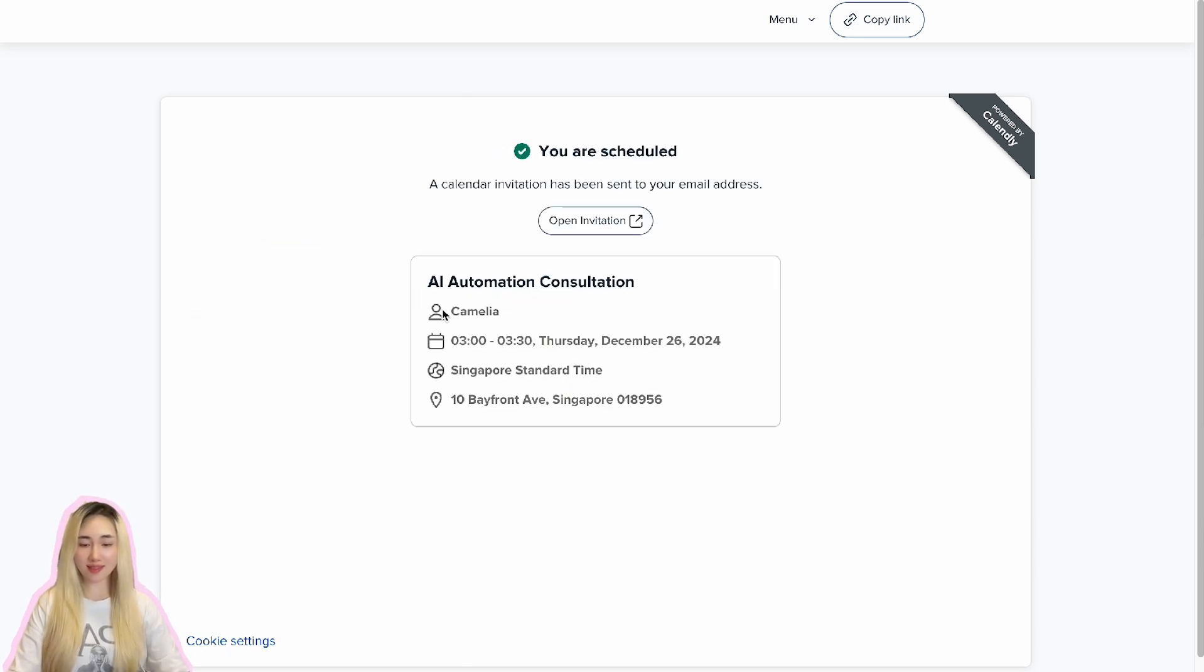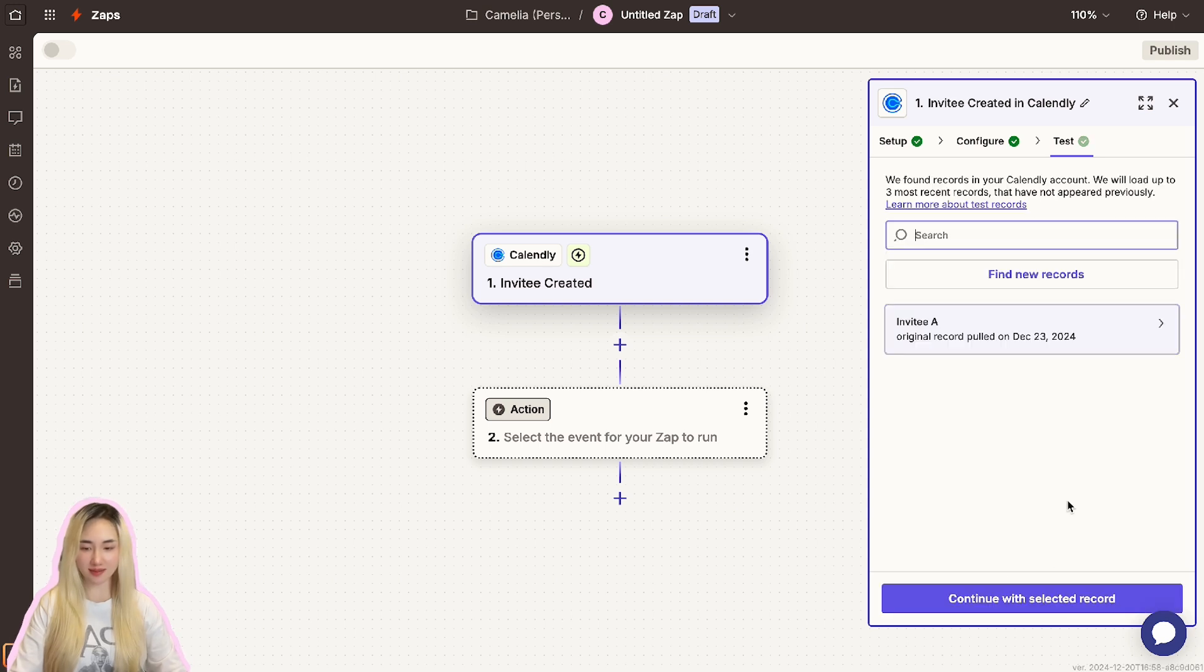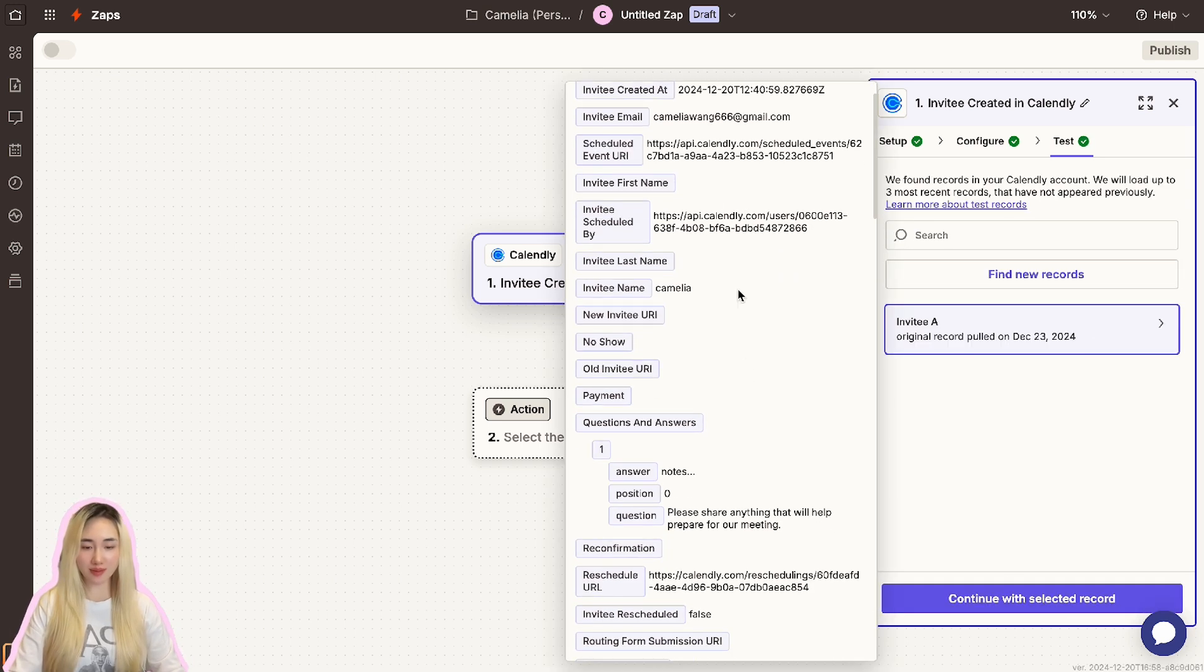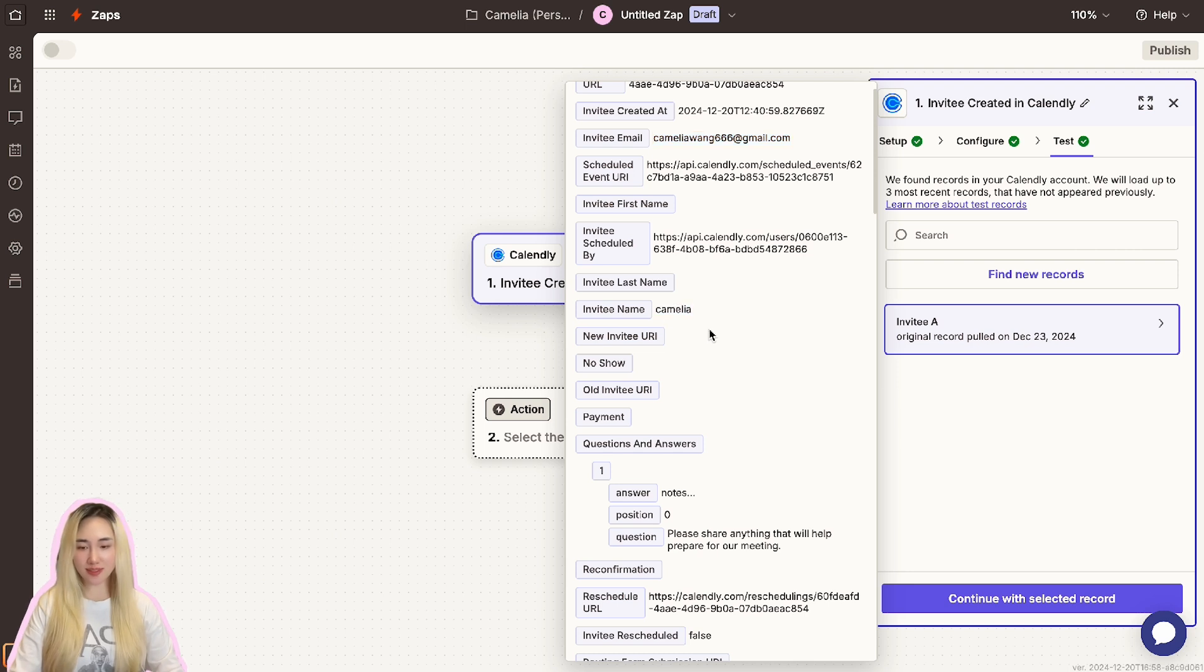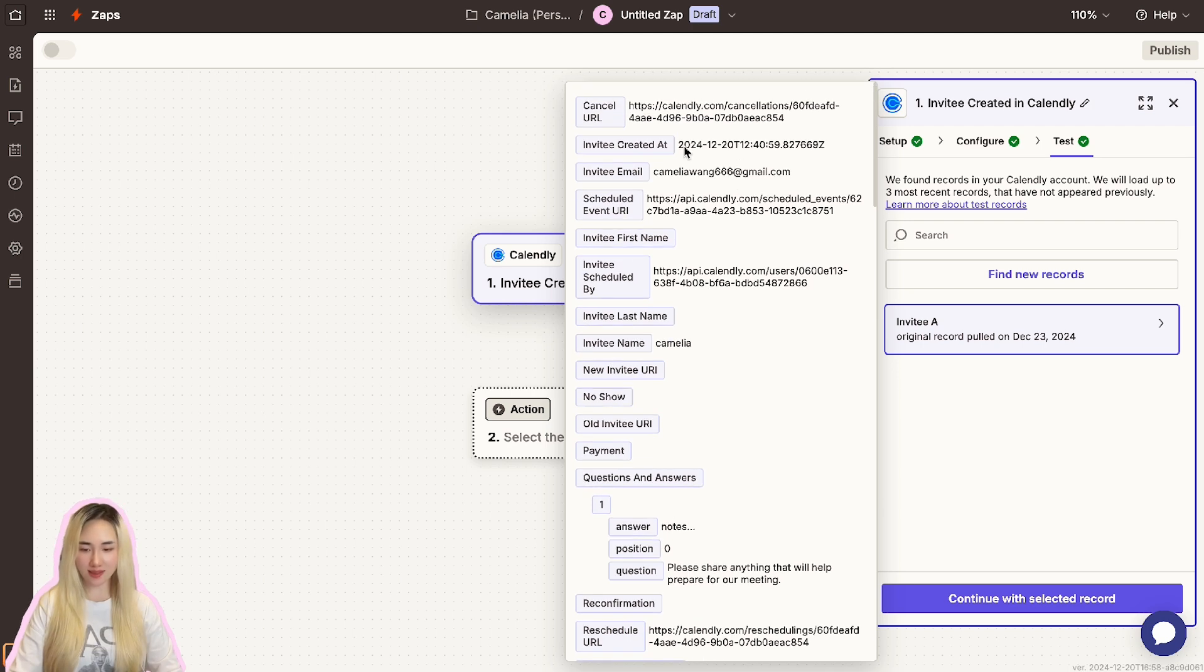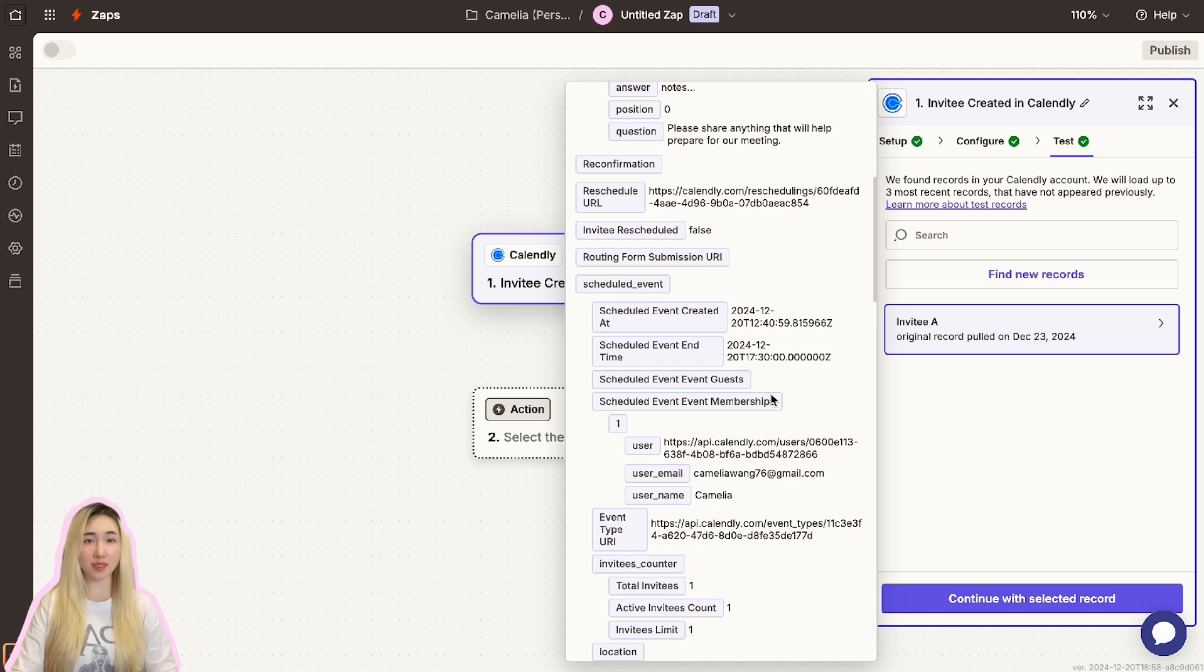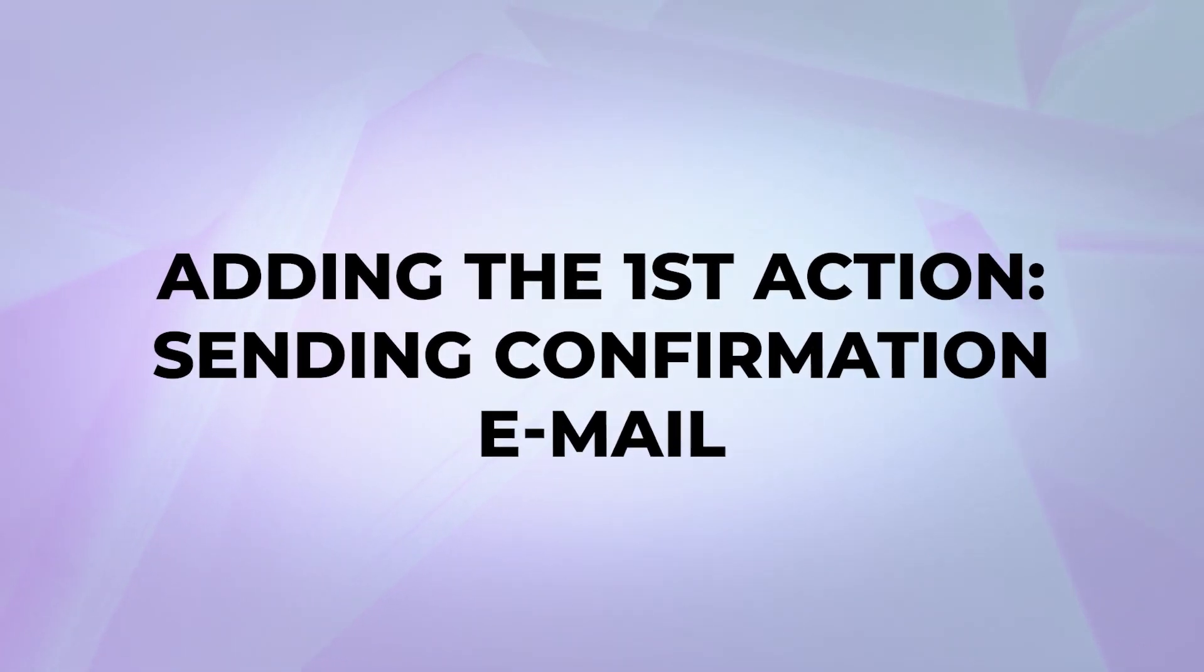Once it's done, let's return to Zapier and click the Test Trigger button. If the setup is correct, Zapier will pull in the details of your test appointment. You will see a preview of the event data, including fields like attendee's email, name, and other details. Take some time to review the information to confirm it matches your test booking data. If everything looks good, your trigger is now fully configured.